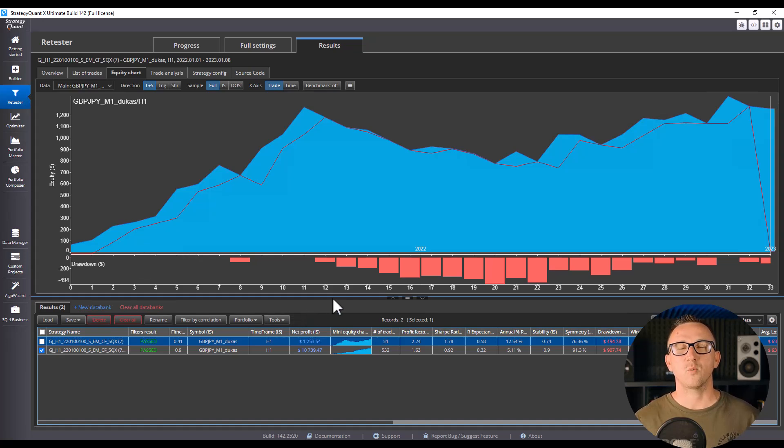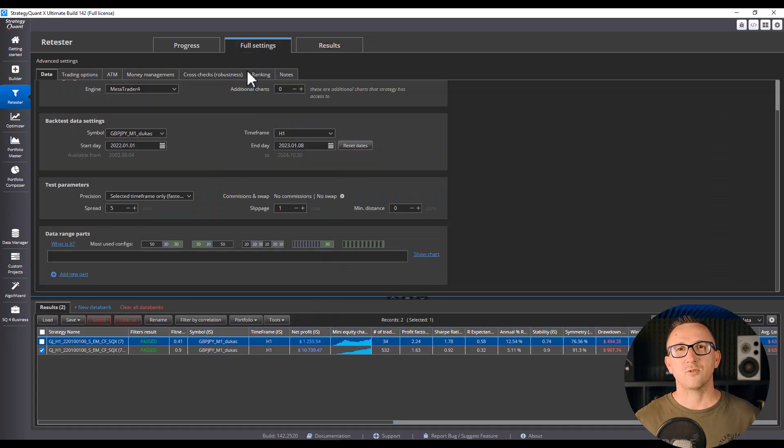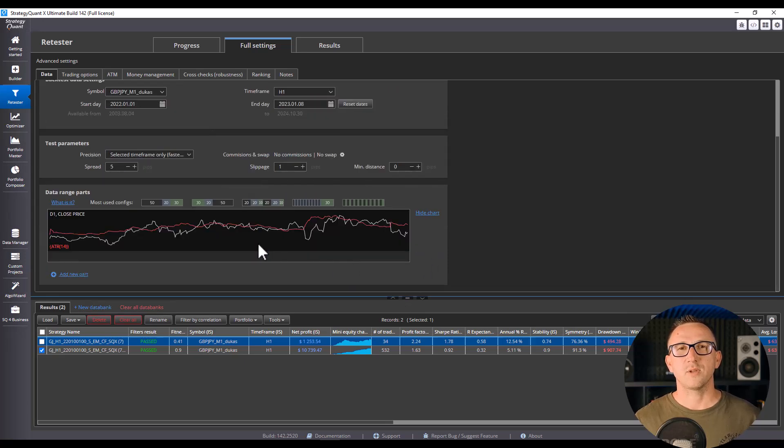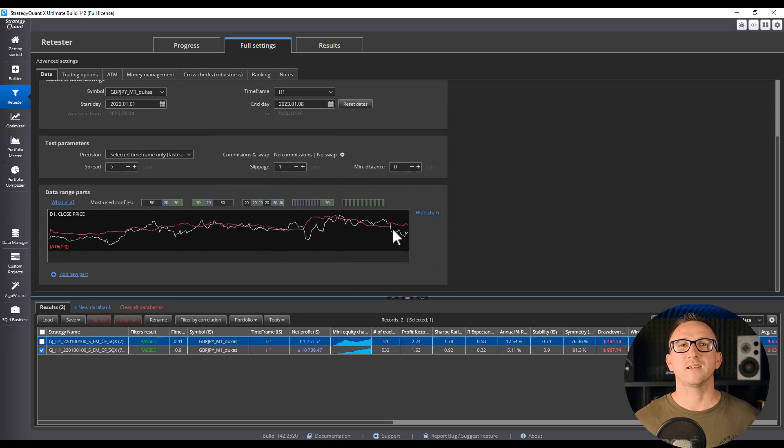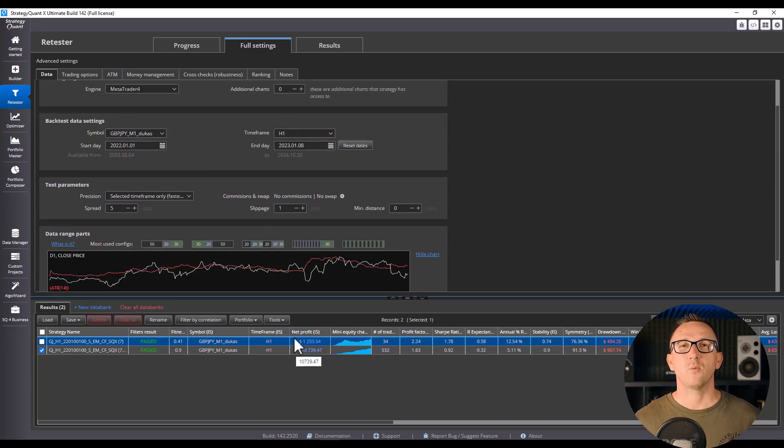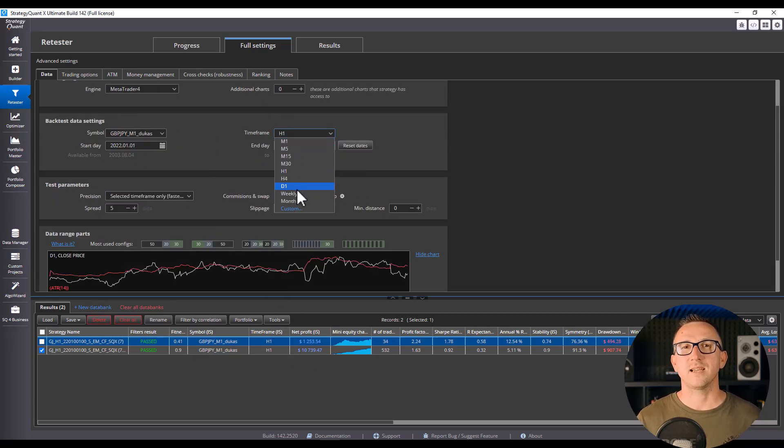One data set, or one market data. But markets change. Sometimes they trend, sometimes they range, sometimes they explode in volatility. If your strategy hasn't been tested across all of these environments, it's like teaching a student only one exam question. The moment the test changes, they fail.